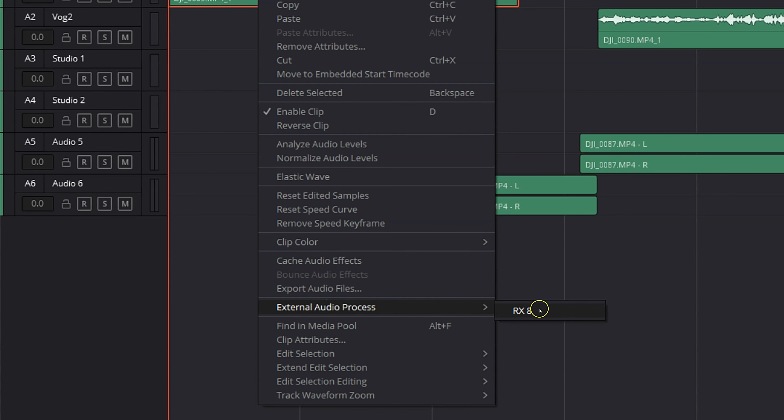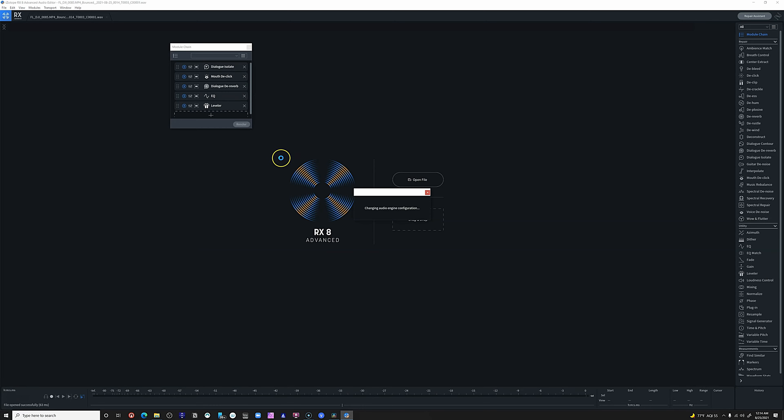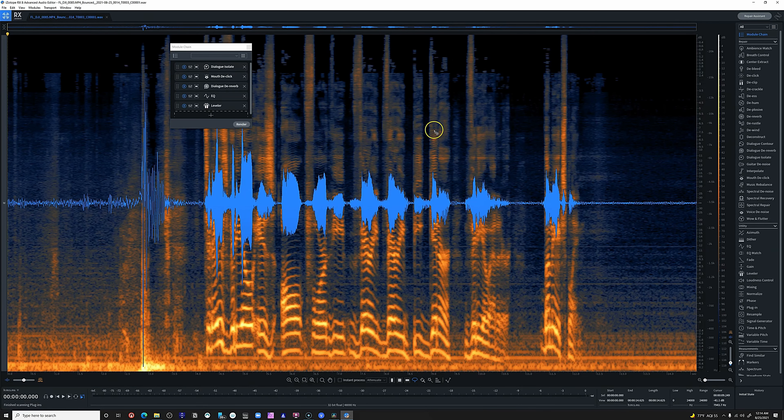What we're going to be talking about today is bouncing your audio. Before you click away — this is not the same video as the last one. That video was about bouncing your audio to external audio editors to take advantage of more advanced tools. This is about bouncing your audio within Fairlight, either to a new layer on the same audio track or to a brand new audio track. Once you get this down, you've got a whole new world of possibilities.